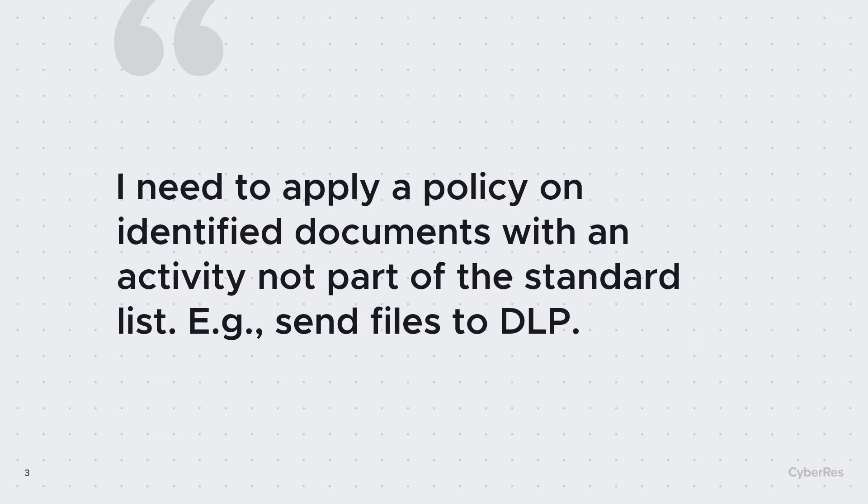But what if I need to apply a policy to act on my identified documents with an activity which is not part of the standard out-of-the-box possibilities like delete, move and encrypt? What if I need to send files to a DLP system or create a list of the files in a CSV to send it to a reporting tool? In that case, I will need custom activities to develop a specific action for this data.